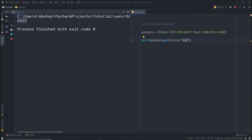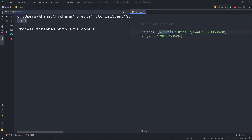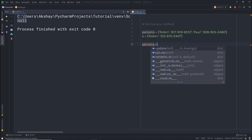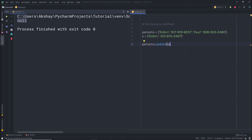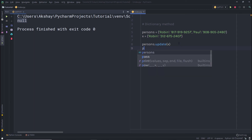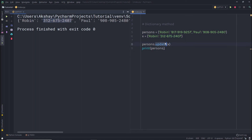The next method is the update() method, used to update dictionary items. The update() method updates one dictionary with the items of another. I'll create another dictionary 'x' with a value 'Robin', and I want to replace the existing value with this new one. I'll call persons.update(x) to do that. When I print the person variable, you can see it now has the updated value from dictionary x.